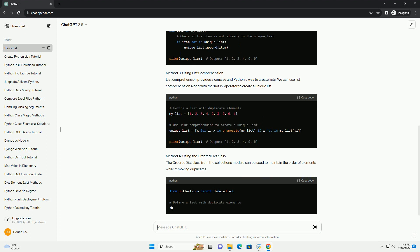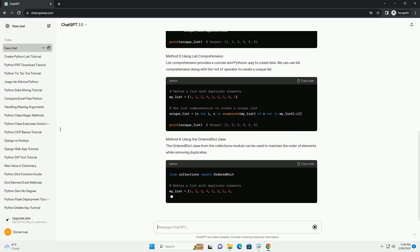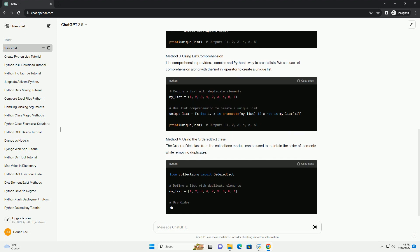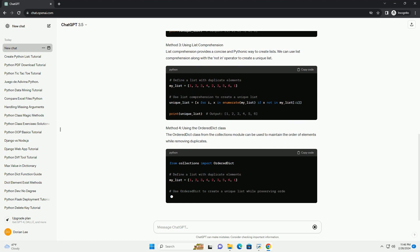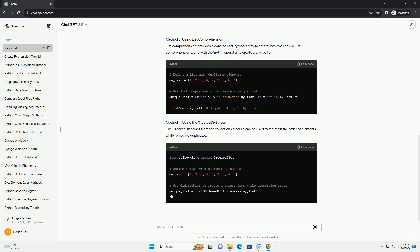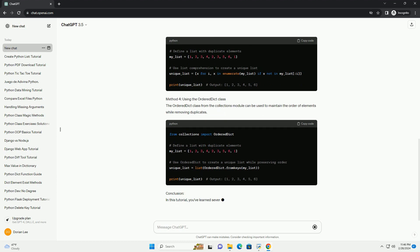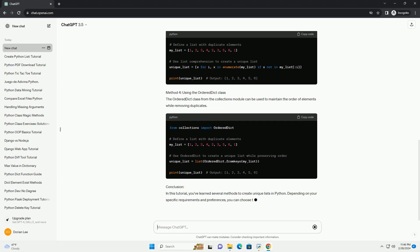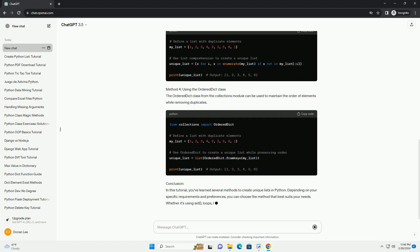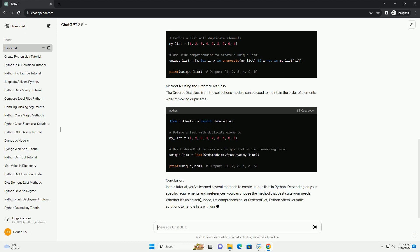Method 3: Using List Comprehension. List Comprehension provides a concise and Pythonic way to create lists. We can use List Comprehension along with the NOT in operator to create a unique list.